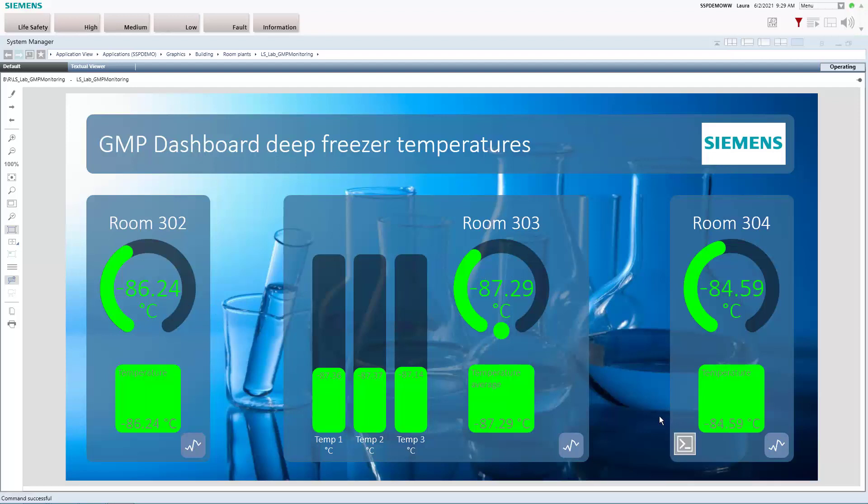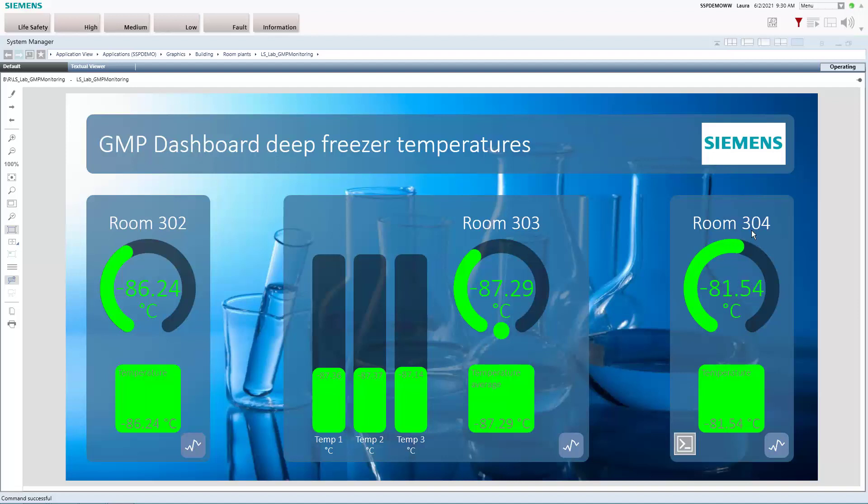But now looking at this dashboard we also recognize that the temperature here in room 304 is starting to increase. So first of all this is not so unusual because the doors of these deep freezers are being opened here and there. But now we see that in this case it doesn't really stop.